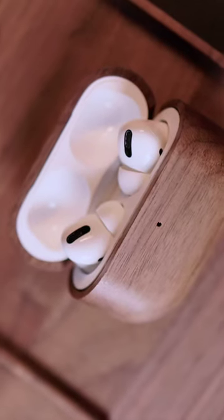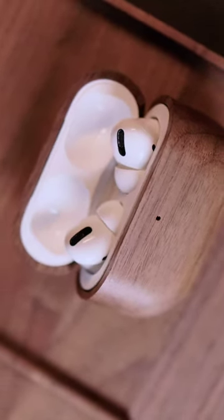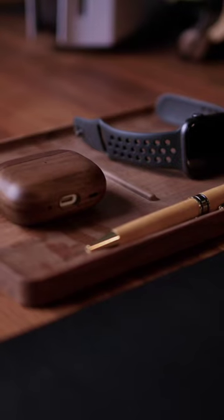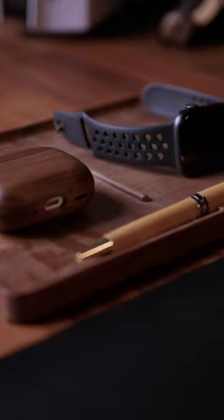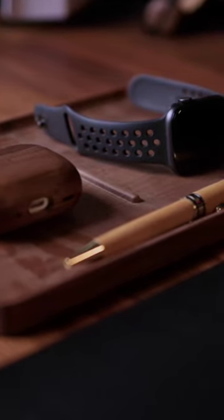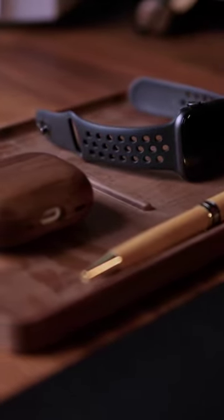This nifty accessory keeps your essentials neatly organized at your fingertips. From pens and wallets to your smartphone, this tray provides a designated spot for everything you need from time to time.